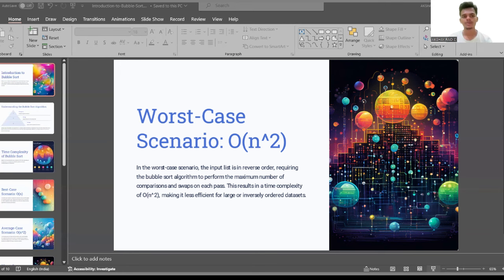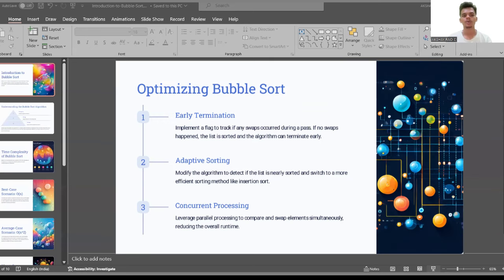The next topic is optimizing bubble sort. The first optimization is early termination: implement a flag to track if any swaps occurred during a pass; if no swaps happened, the list is sorted and the algorithm can terminate early. The second is adaptive sorting: modify the algorithm to detect if the list is nearly sorted and switch to a more efficient method like insertion sort. The third is concurrent processing: leverage parallel processing to compare elements simultaneously, reducing overall runtime.